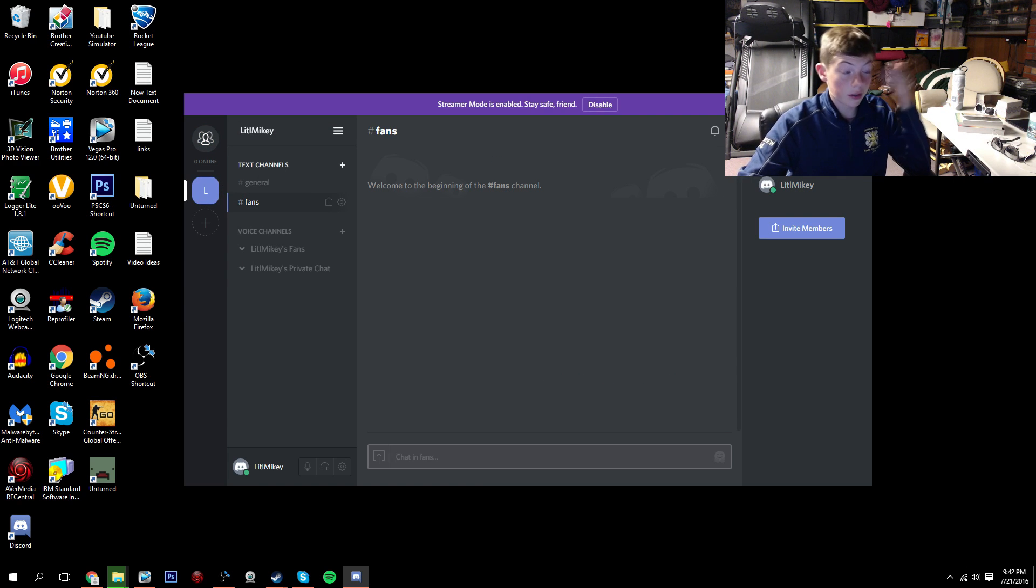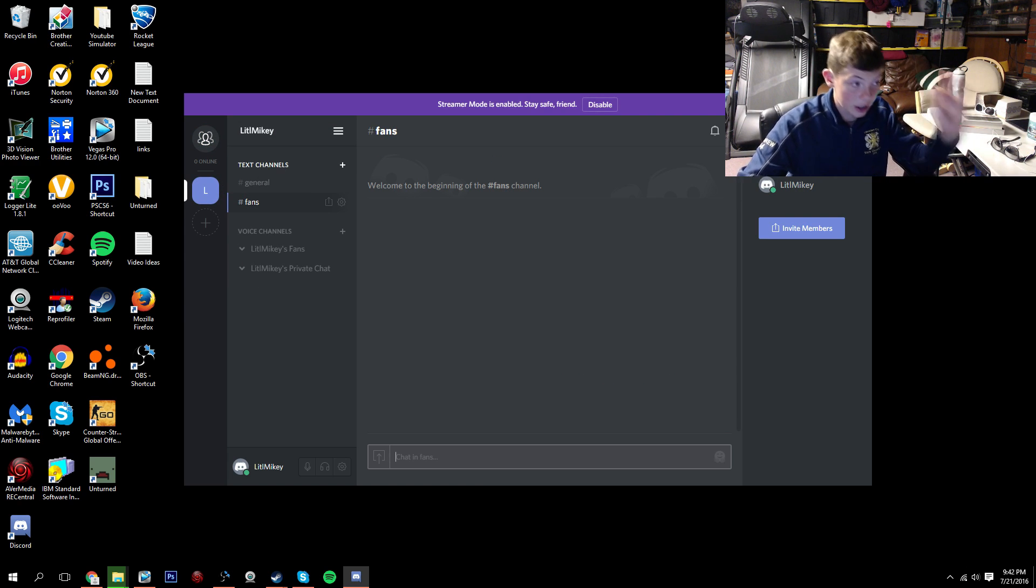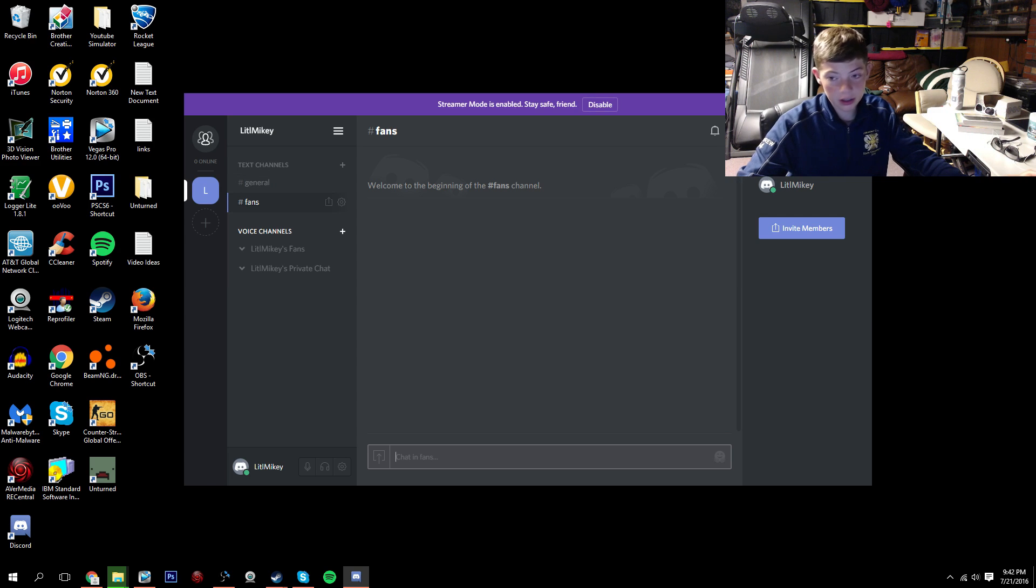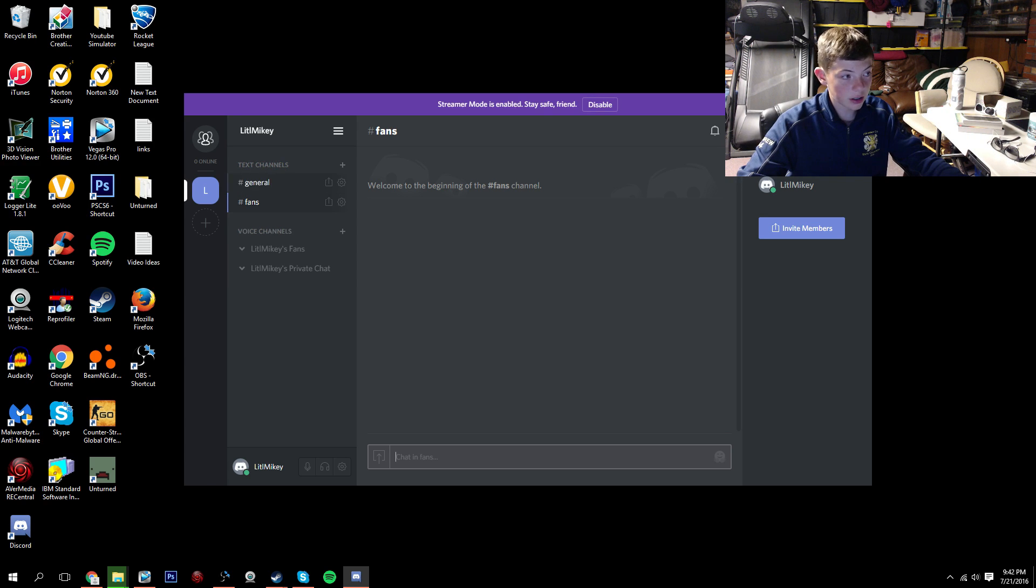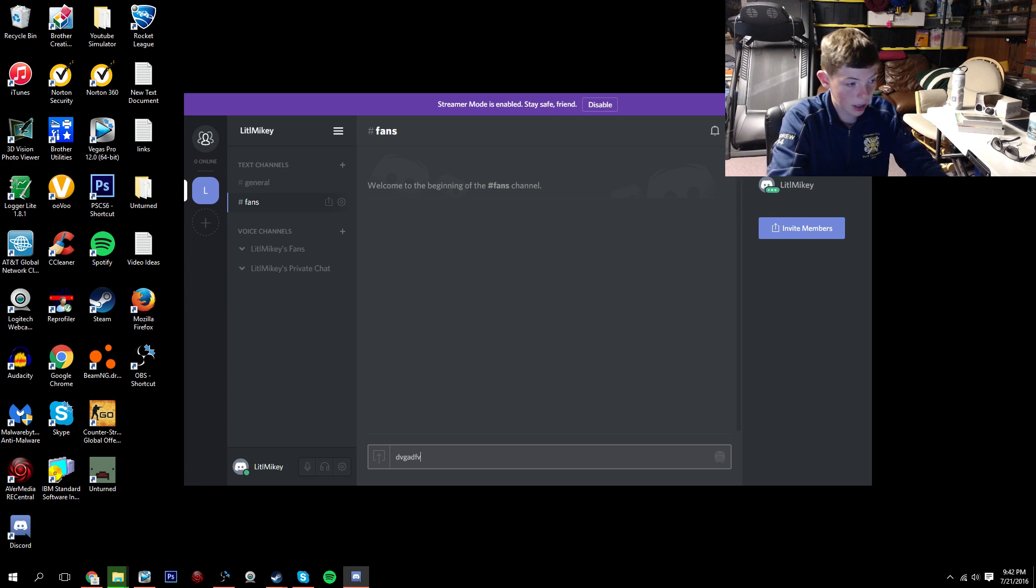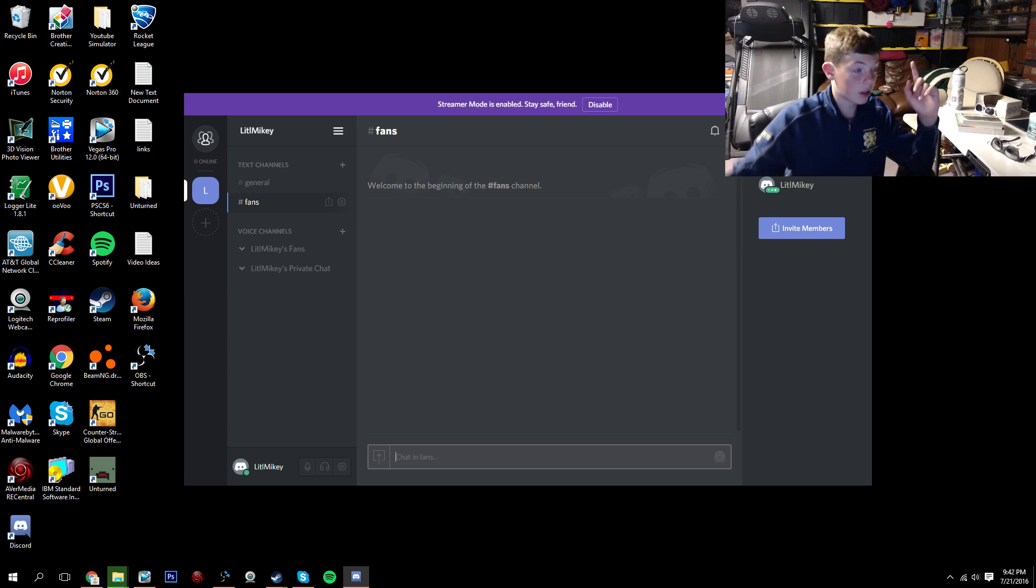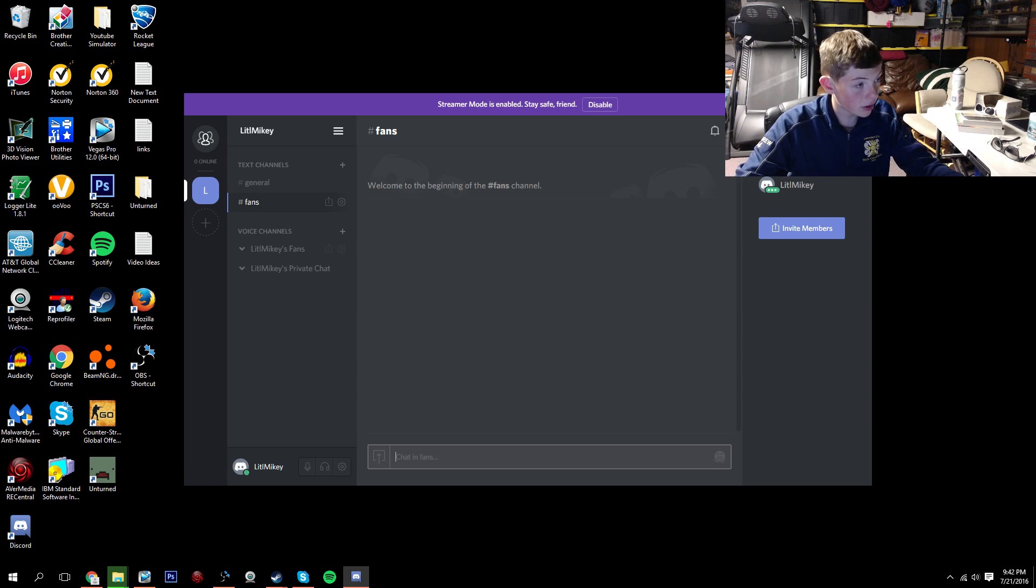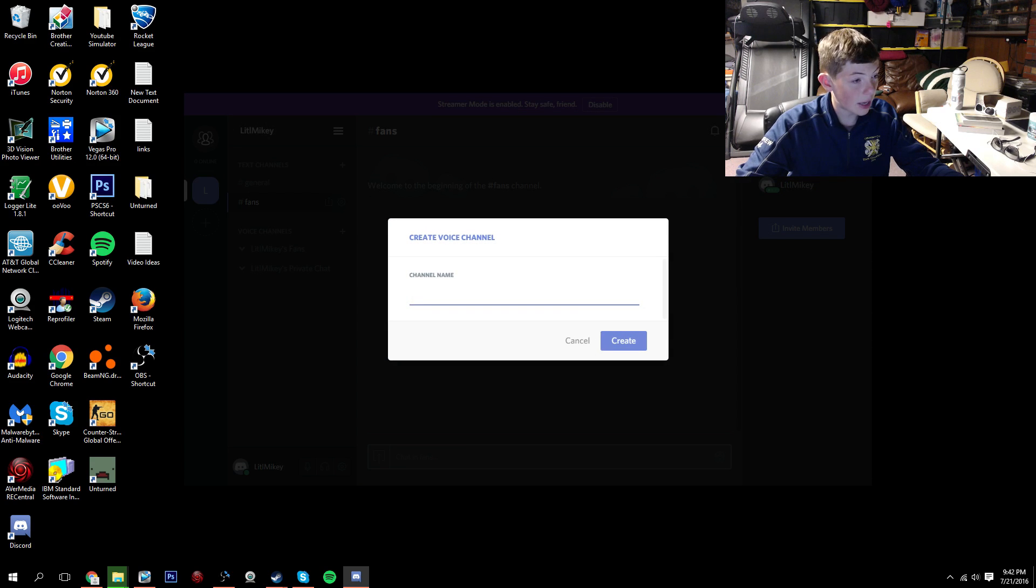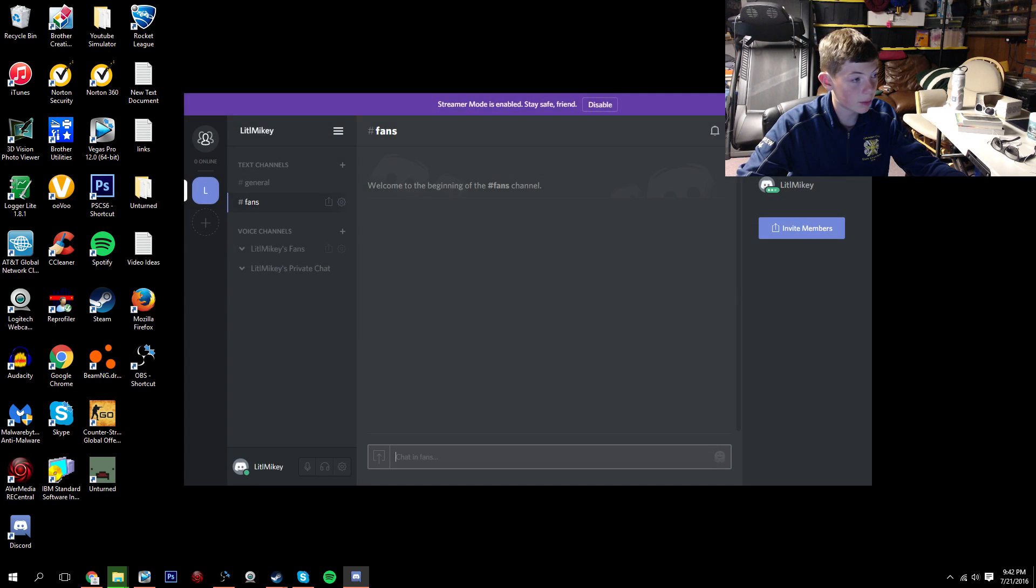And in these servers you have text channels and voice channels. So under text channels, it's where you can chat, you type, and you click enter. And then underneath voice channels, that's where you talk. I almost just created another one. But that's where you use your microphone.